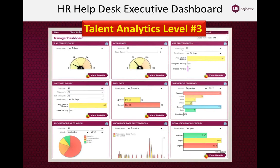We also take you to analytics level three with the executive dashboard. Every license to HR help desk includes an executive dashboard with up to nine widgets that we configure to your specific key performance indicators — for instance, employee self-service effectiveness, CSR effectiveness, throughput per month, where cases are coming from, what your busy days are, etc. We have a large number of graphical representations of that data available, as well as the ability to click a view details button and drill down into the data behind those reports. Each HR help desk license includes one dashboard, and additional dashboards can be integrated as well.